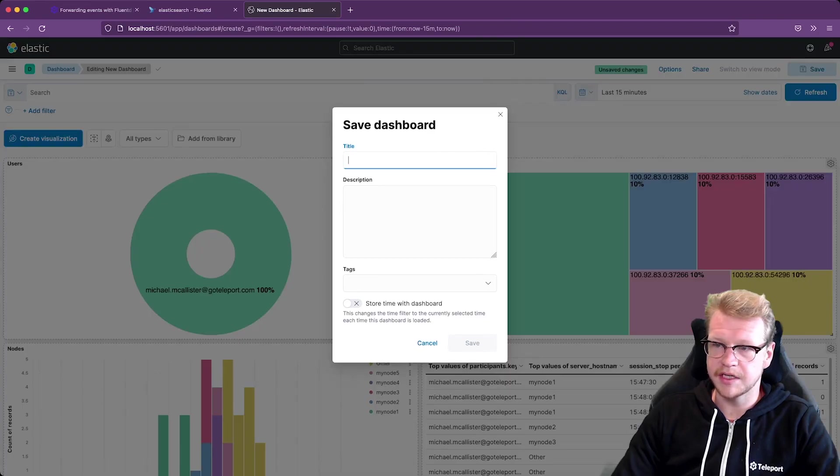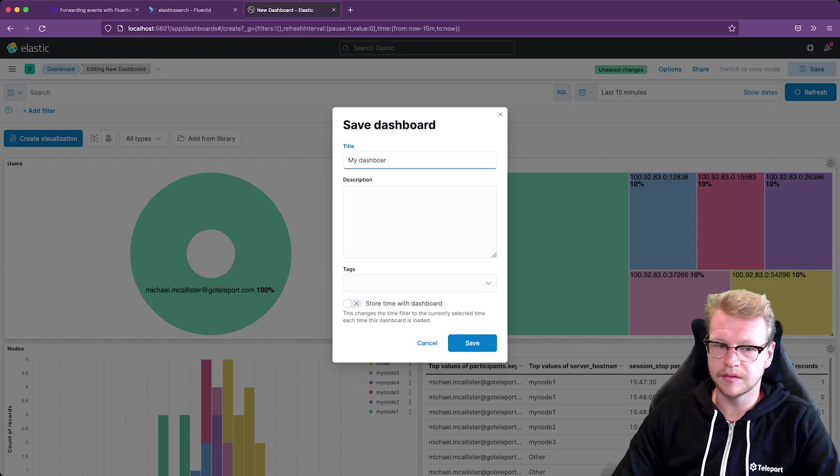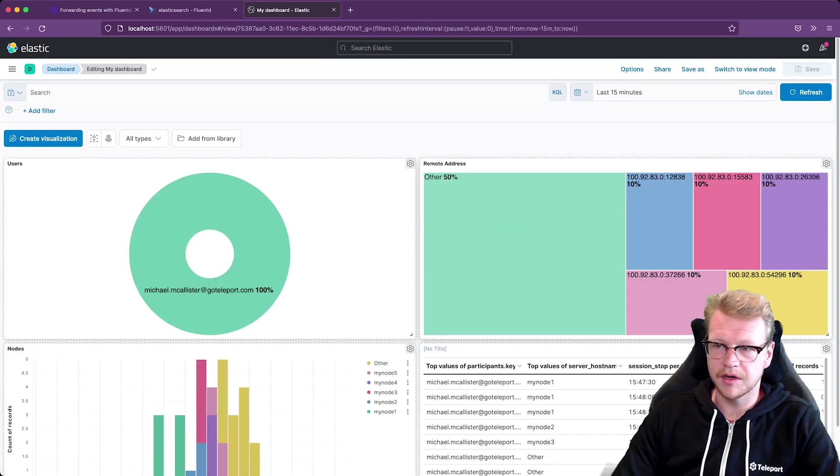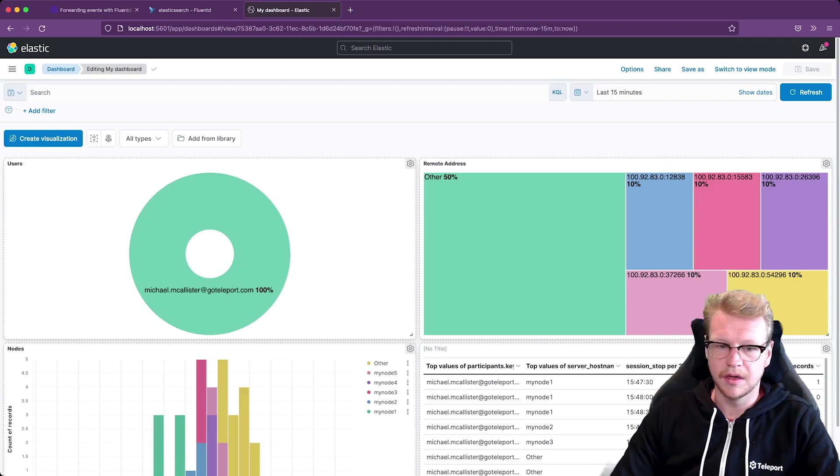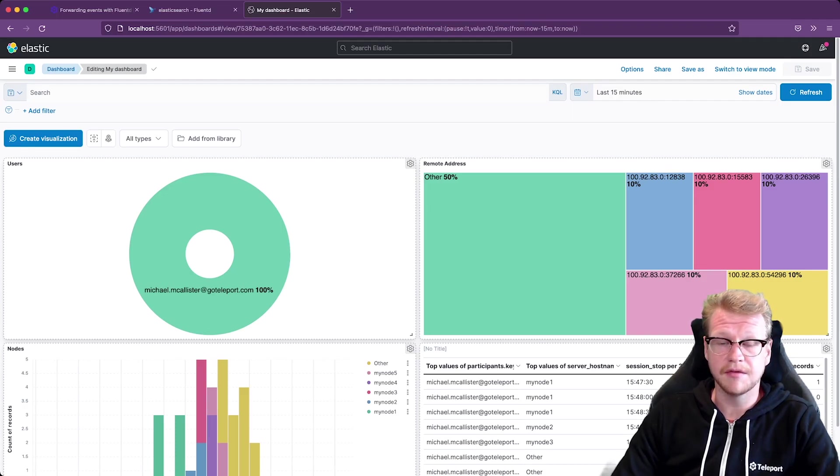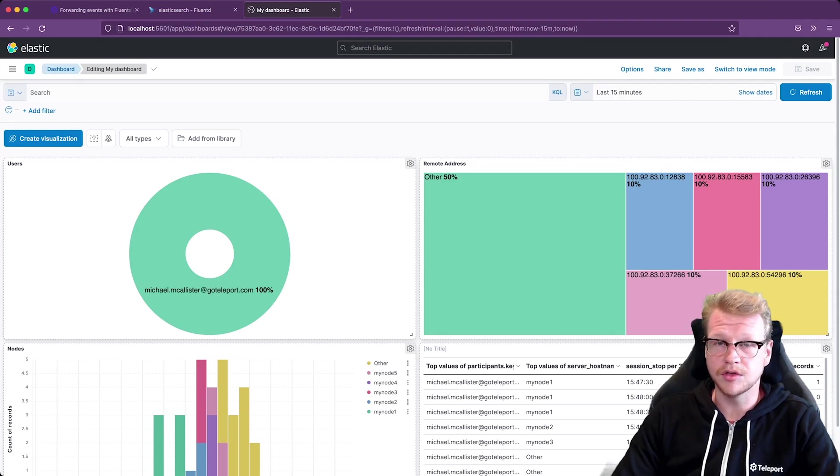And let's save our dashboard. I'm just going to call it my dashboard. And now we've got our first dashboard that shows some events. I hope you've enjoyed this video. For more information please see the link in the description. And if you've got any questions please leave a comment below or join our community Slack channel. Thank you.